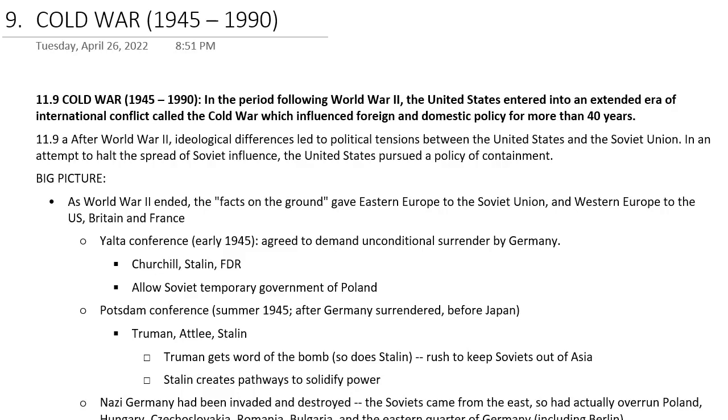All right, Section 9, Unit 9, Chapter 9: Cold War, 1945 to 1990.